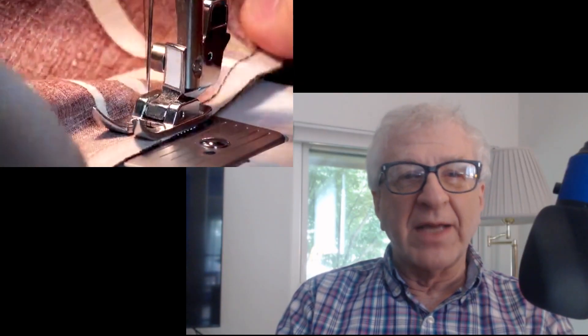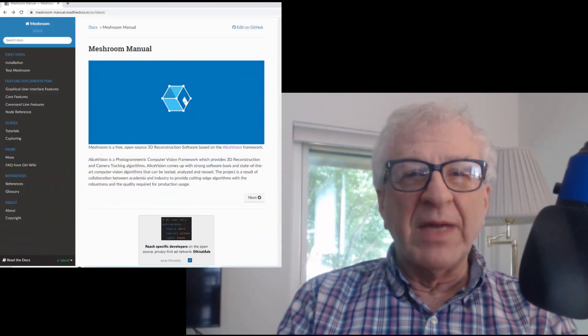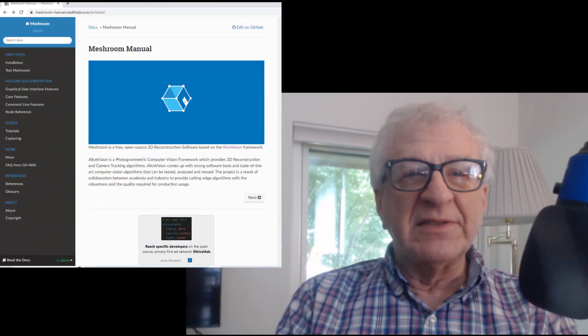Then you take those photos into one of several photogrammetry programs and the program stitches them together to create the 3D model. The program I use is called Meshroom and it's free and open source. They would appreciate donations to help the creators update their design.